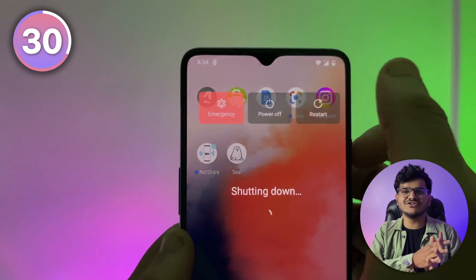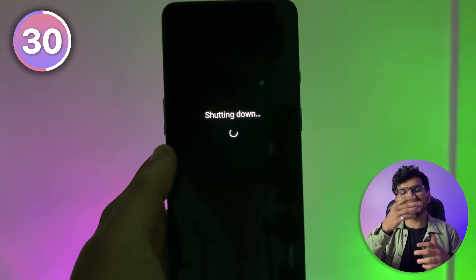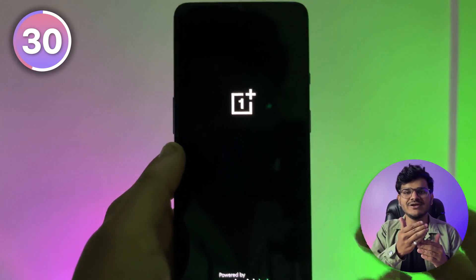If there is any problem with your mobile device, the first thing you should do is turn it off completely and then turn it on again. About 80% of common problems get resolved with just this simple method. That's it for this video — Snap Tech signing out.